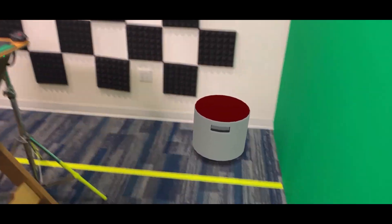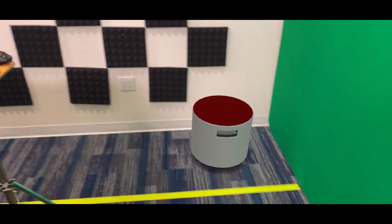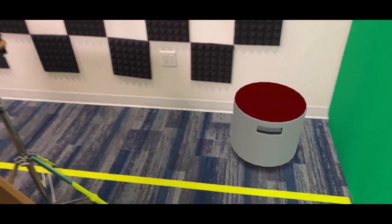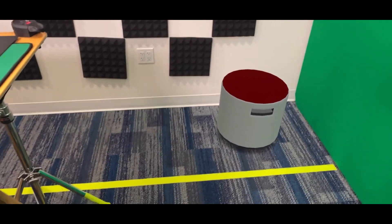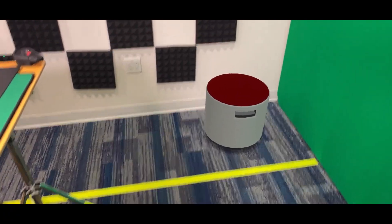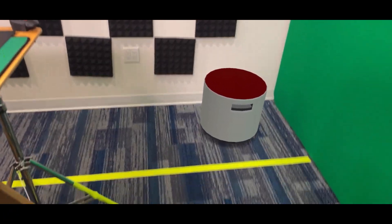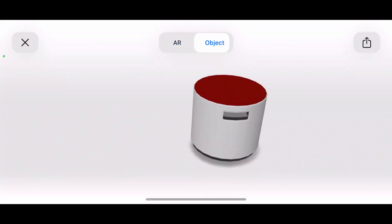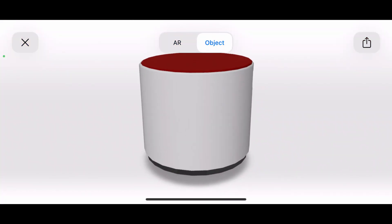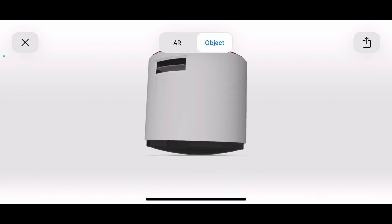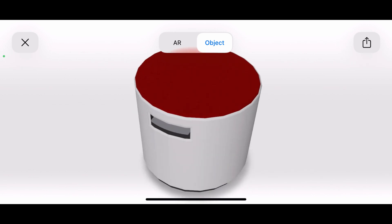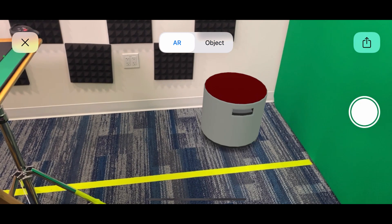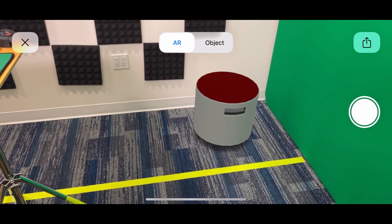Walk around it. This is awesome. This means I can take my models, I can take my products, and I can put them right in the real space using just the hardware I already have — just my phone. I do have the ability here too: if I tap the screen, I get some controls. I could flip to object view, where I can just spin this around and click and drag to look at this item in 3D space, and then I can always hop back over to AR anytime I want.